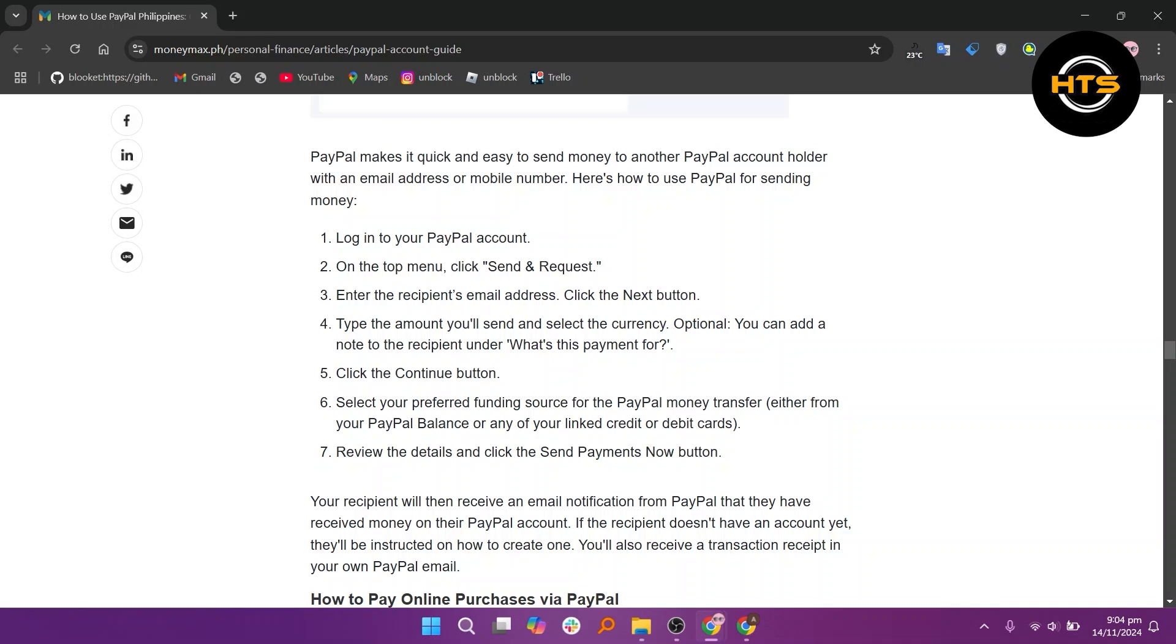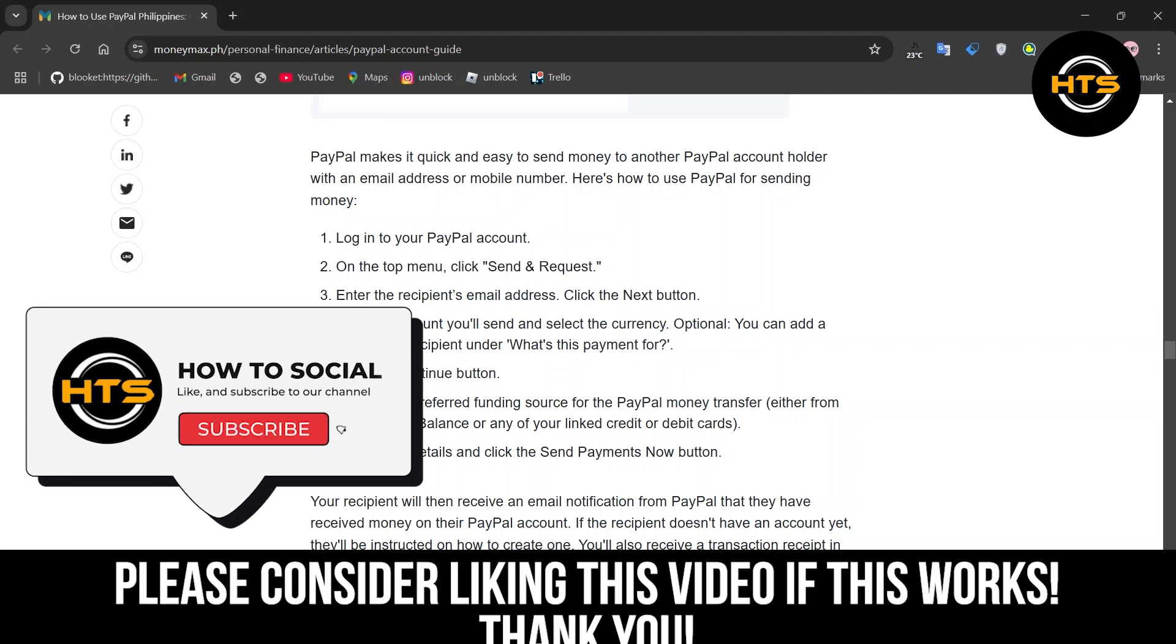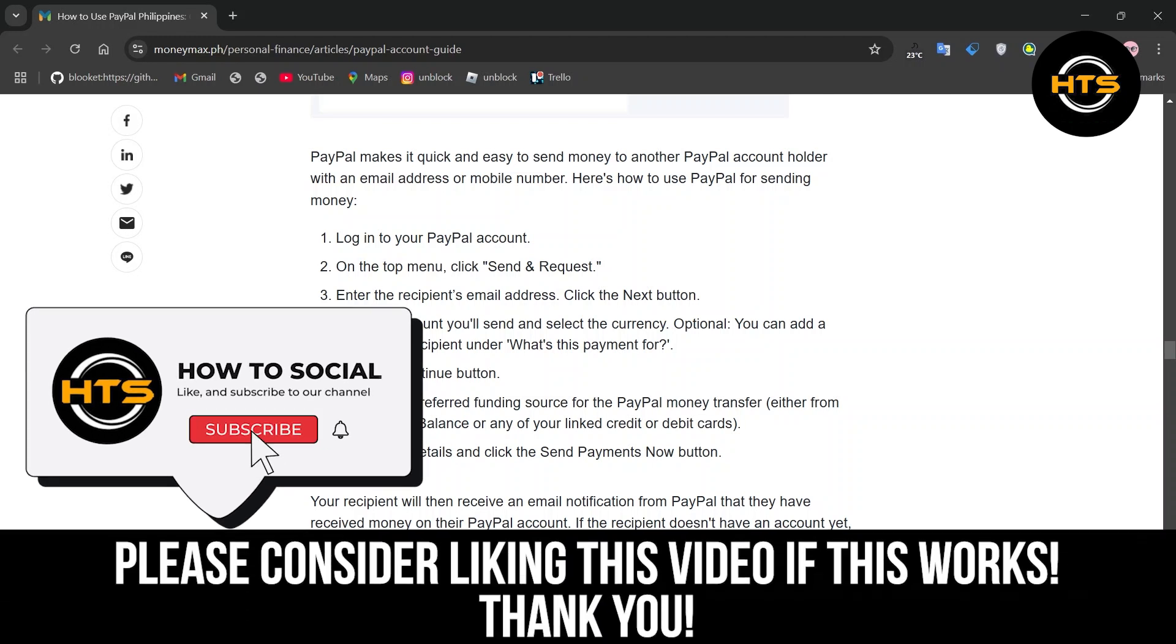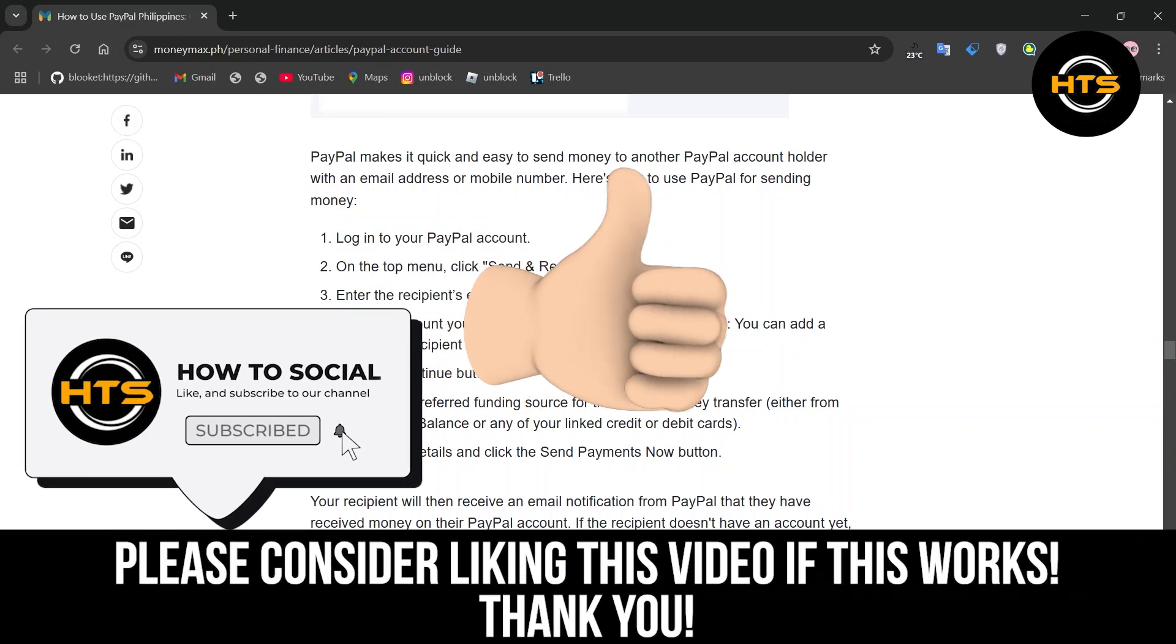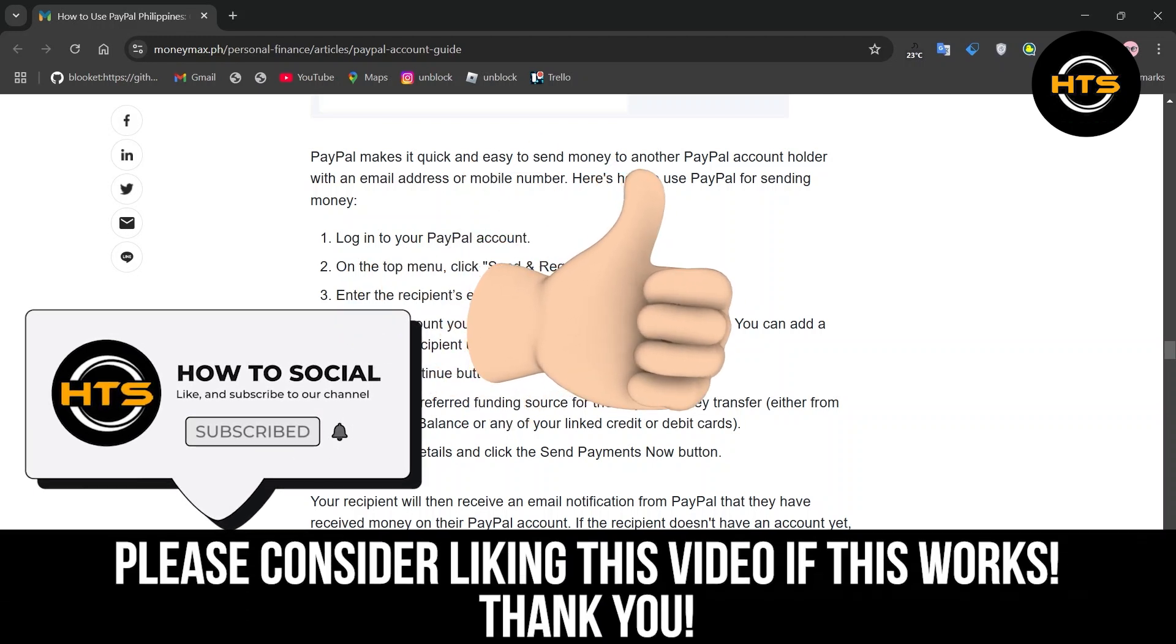Thank you guys for watching this video. Hope you got some value. Make sure to like the video and subscribe to the channel to get notified of new videos. See you in the next one.